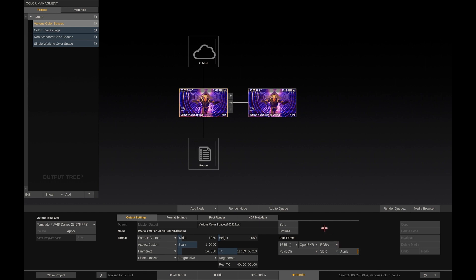When we render out this node, Scratch will automatically apply a transform on each shot on the timeline that has a different color space from that of the output node. So in this case, Scratch will render EXR files and convert each shot on the timeline to the P3 color space.